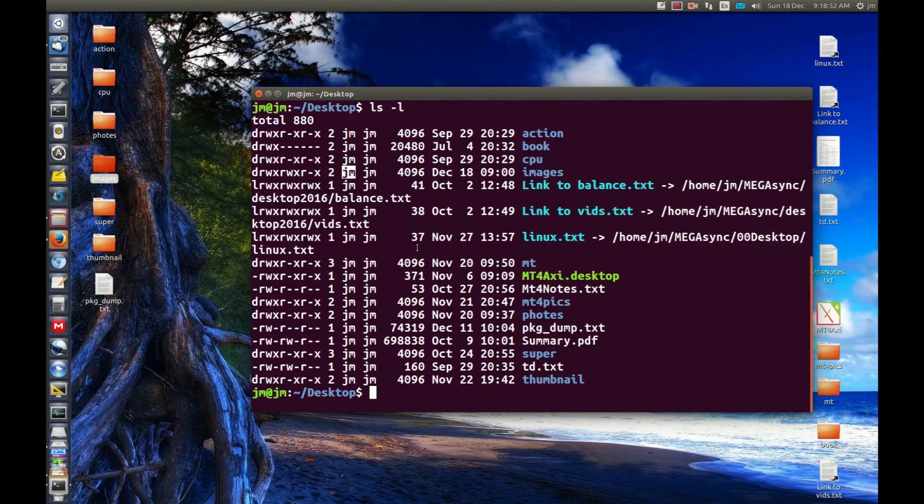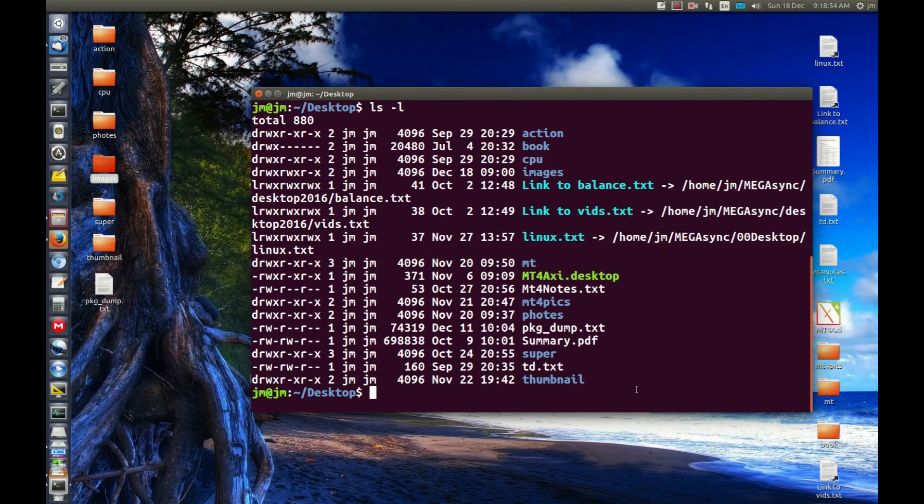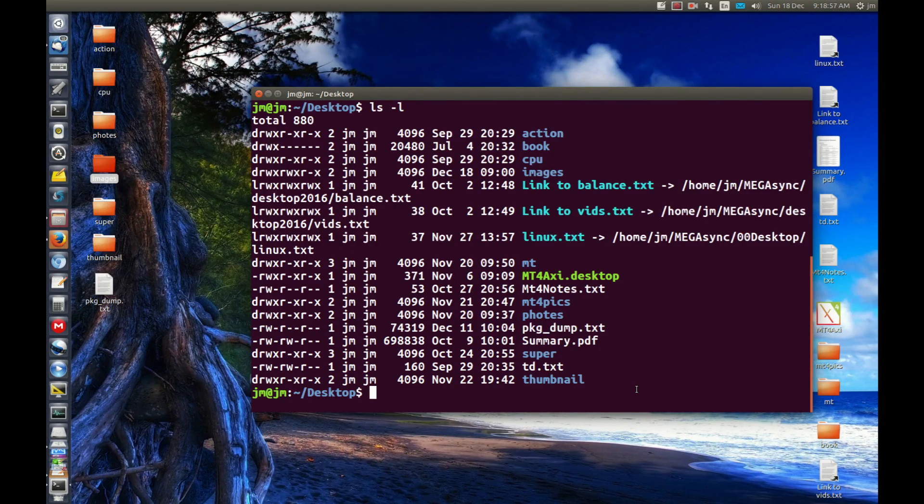So that's pretty much it guys. That is how you change the ownership of a folder and the files within to whatever you want. Cheers guys. Hope you've enjoyed.